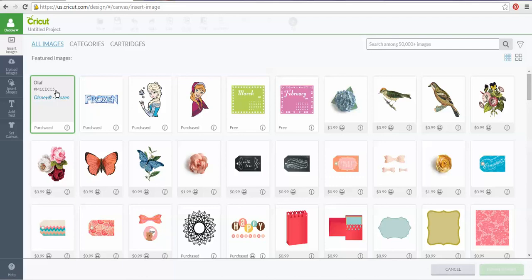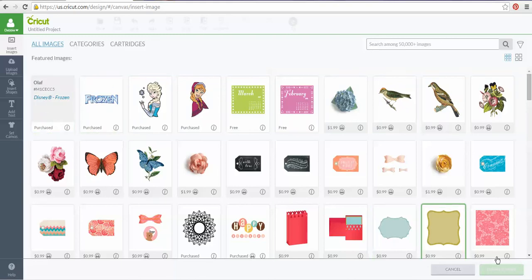It also gives you the number. Every single image in Cricut Design Space has its own file number. That hashtag M and then whatever the rest of the letters and numbers are — that is the file number for Olaf. So you could copy and paste that number. Instead of clicking normally to add it to my system tray, let's say someone gave me an image number in a file and I need to look it up.